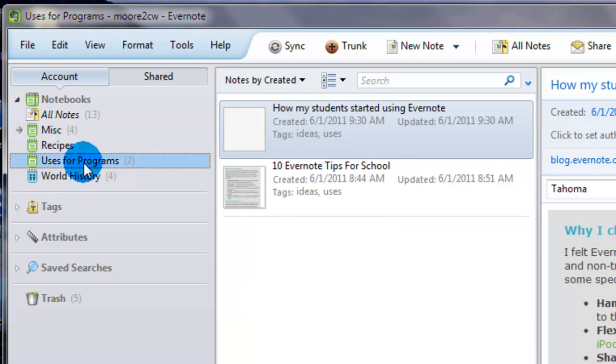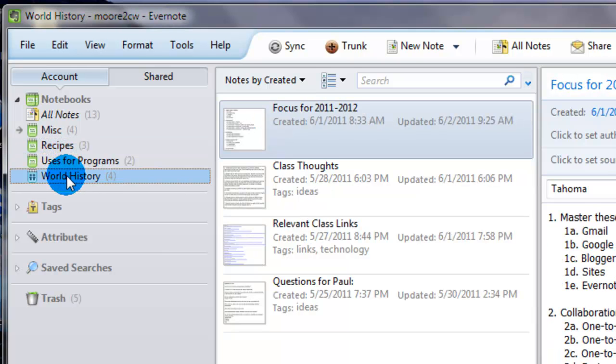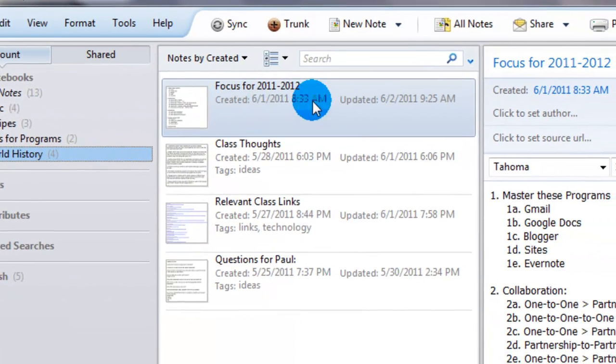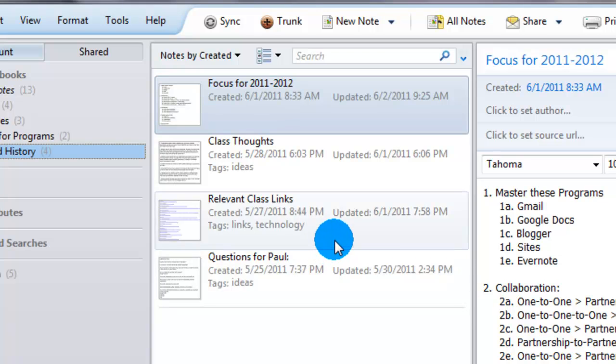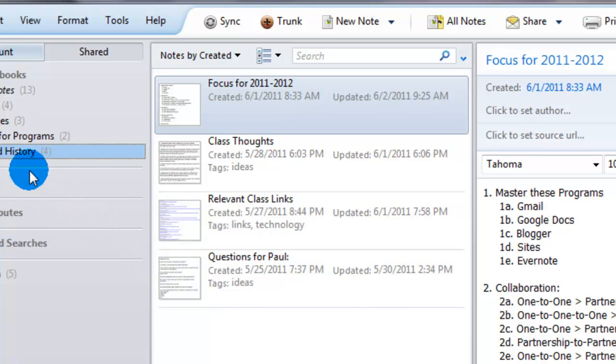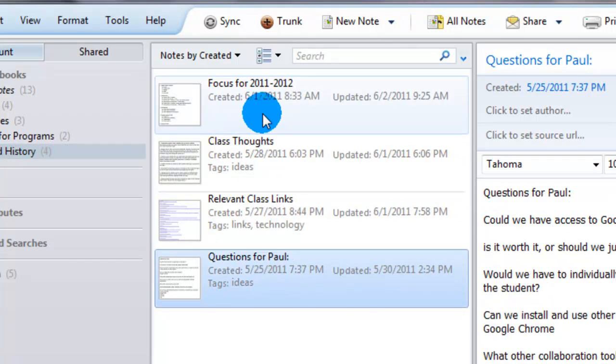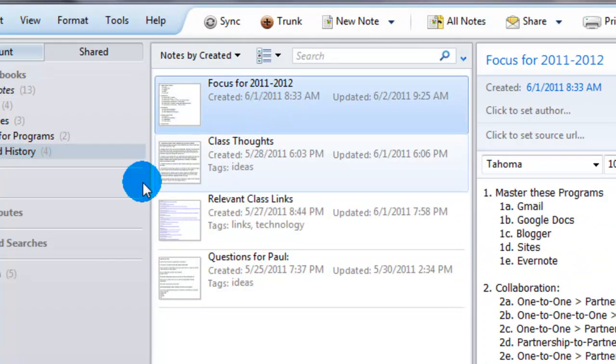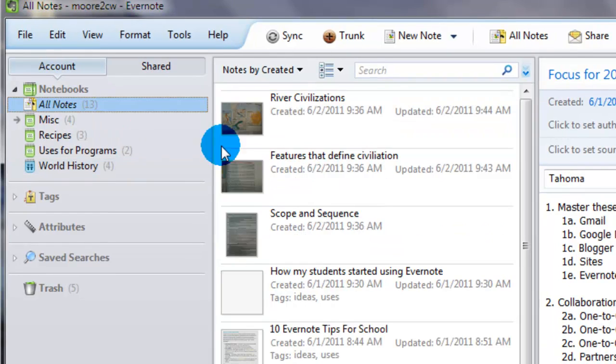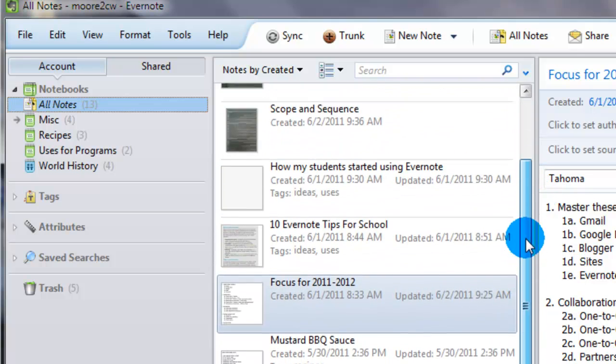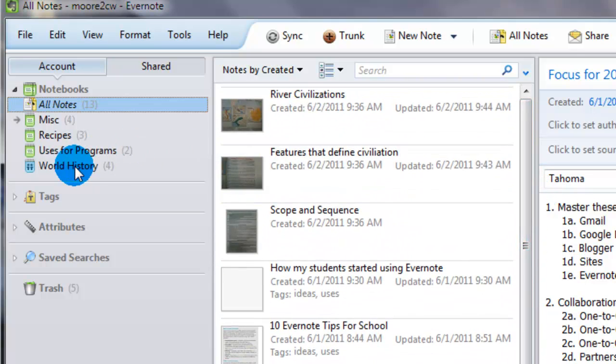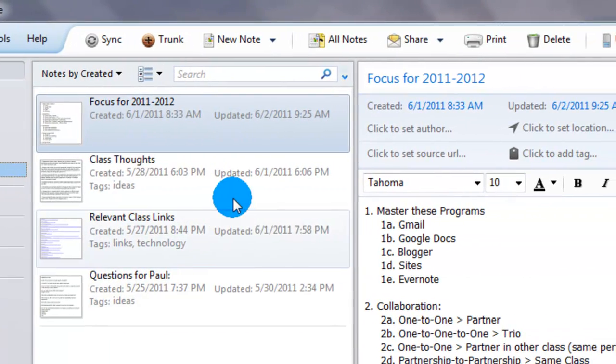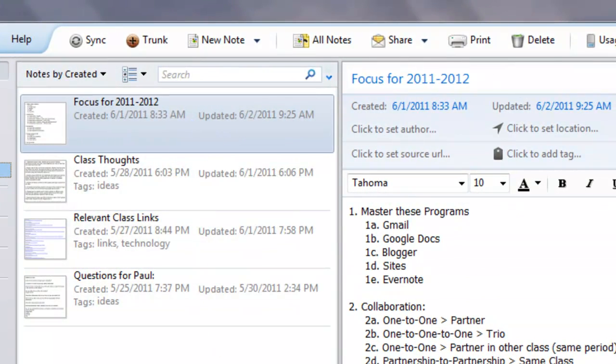As you can see, as I click on each notebook, something new appears. This middle column are the notes. These are each of the separate notes in the notebook that you're clicking on. So currently I'm in my world history notebook, and these are the four notes in there. If I go to my all notes, which will show all your notes not organized by notebooks, you'll see that list expands. I'm going to go back to the world history one. So that's the middle column. It's just displaying each of the notes located in your notebook.